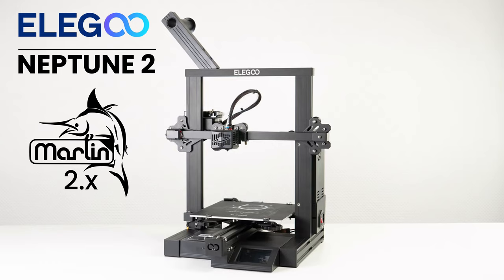But today I wanted to show you some experimentation work I've been doing with my Neptune 2 from Elegoo and how I was able to get Marlin 2 running. A lot of people think the only advantage to Marlin 2 is the ability to use some BLTouch functions that don't exist on the original firmware. There's some other stuff on there that's really cool that I'm going to go over as well.